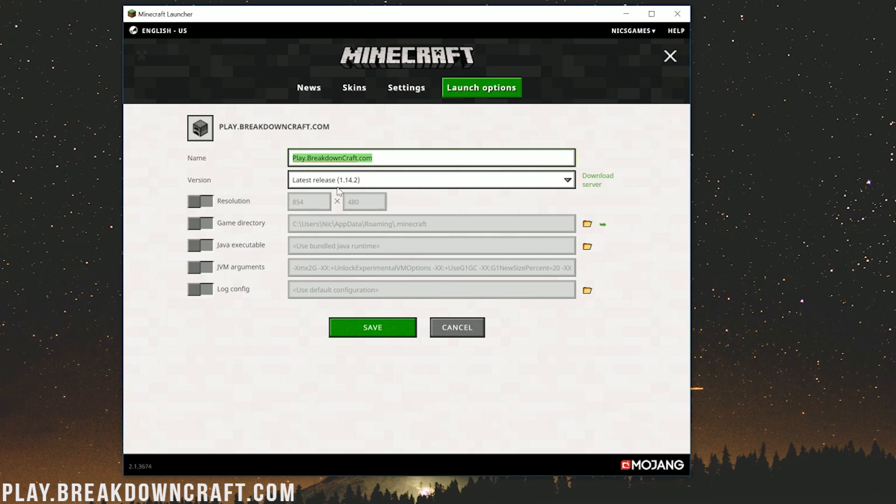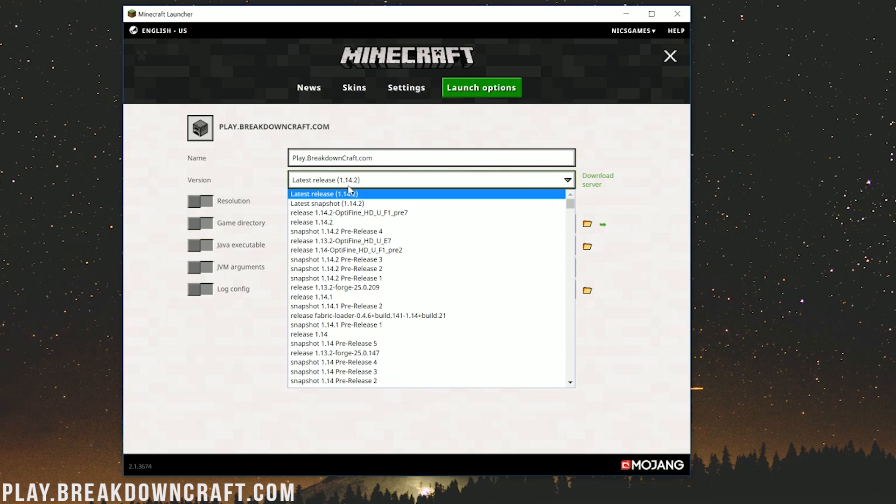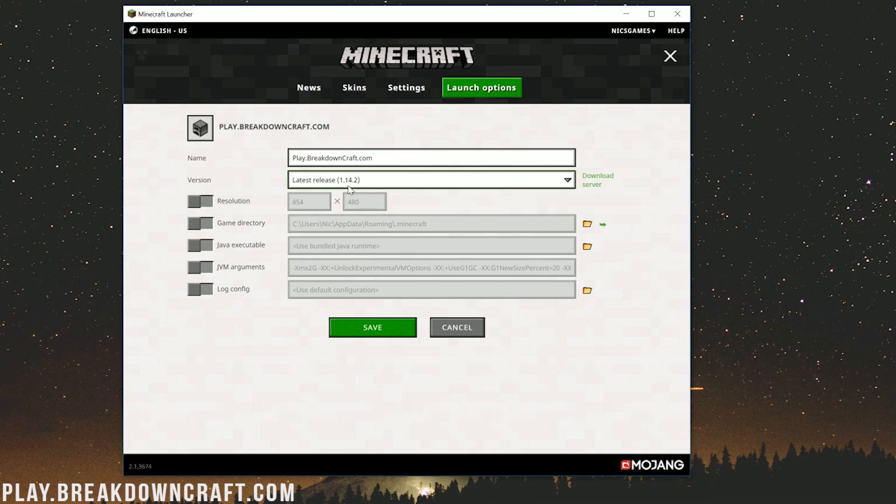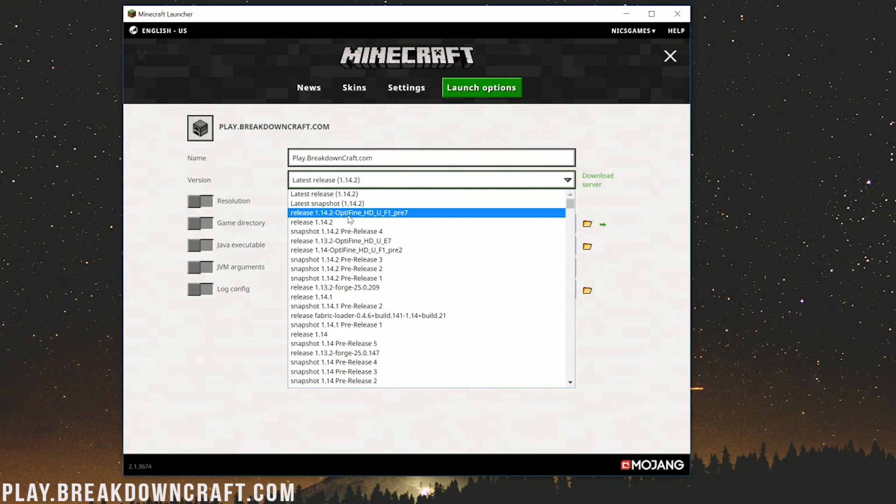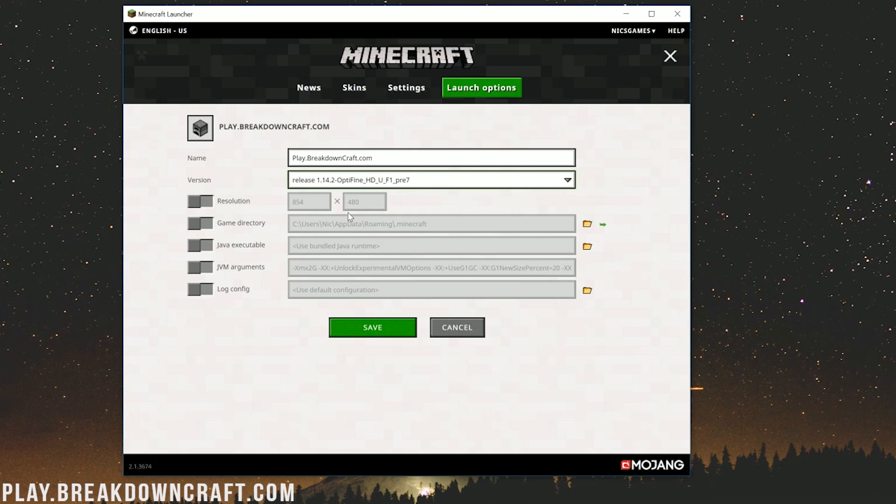Under where you've entered your name there, you want to click on this version drop-down box. In here you should have release 1.14.2-Optifine, which we do right there. Go ahead and click on that. Then next to resolution, you want to go ahead and change that if you want. I'm going to; you don't have to change your resolution.